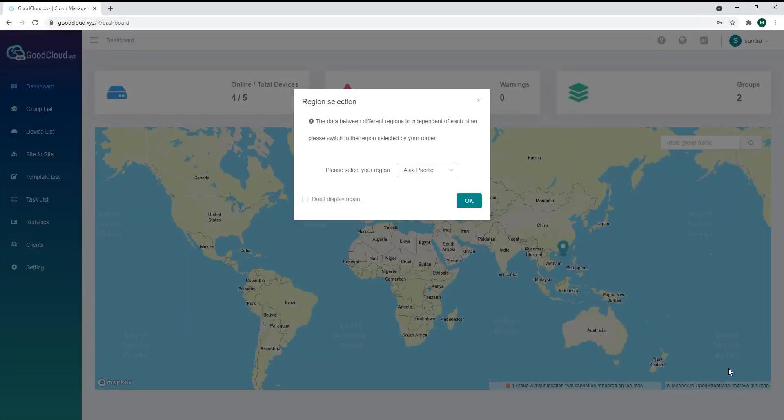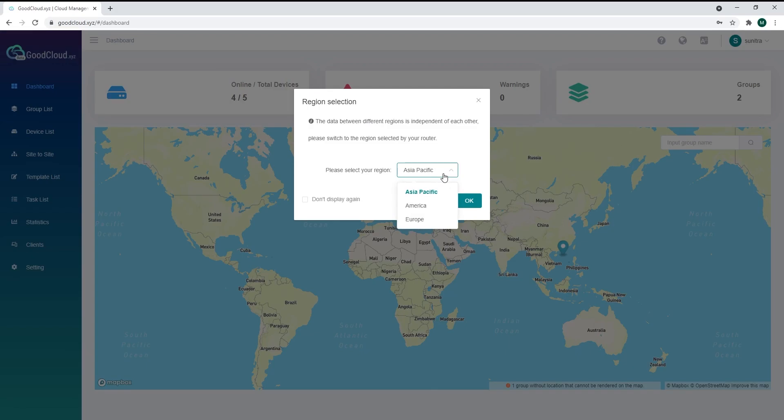When you log into GoodCloud, it will ask you to select your region. Keep in mind that GoodCloud does not store data to protect users' privacy. For more details, please read our privacy policy and terms of service.